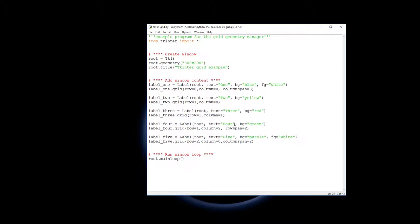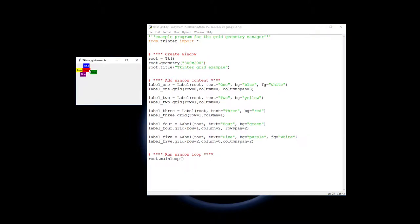So if you run that now you would see that one actually spans across. That's why it's actually in the middle of those three columns, so it's column spanned across. You'll notice that four spans across these two rows here.